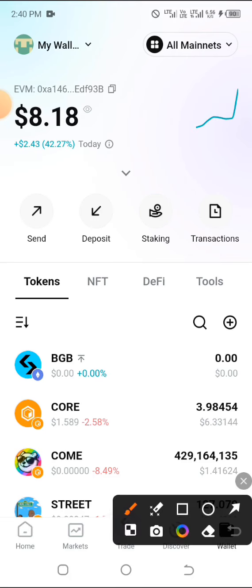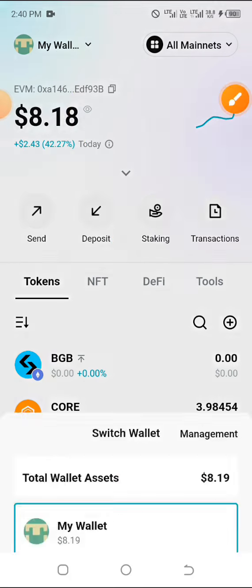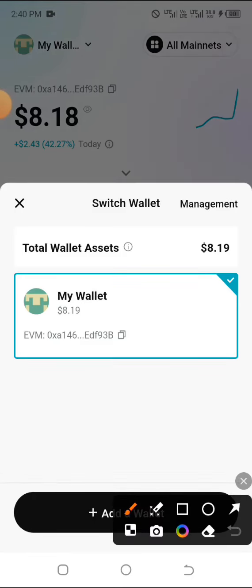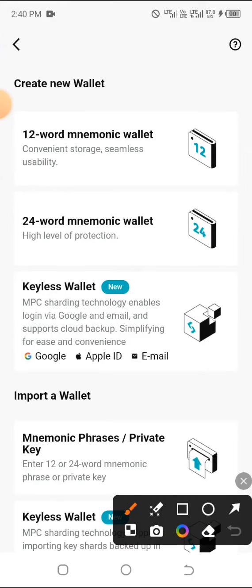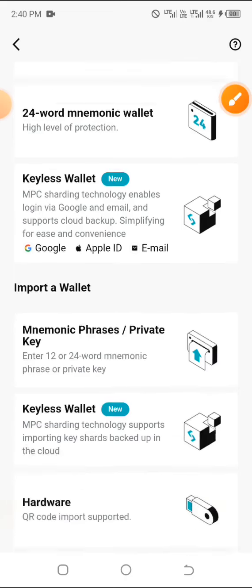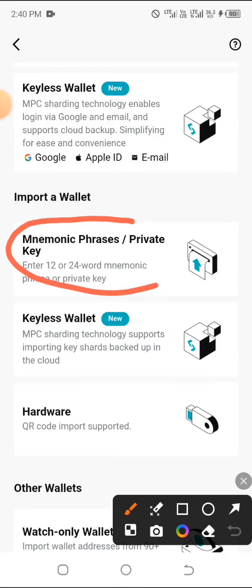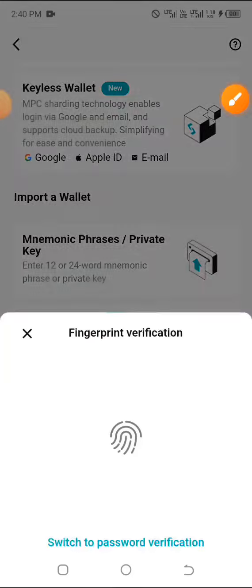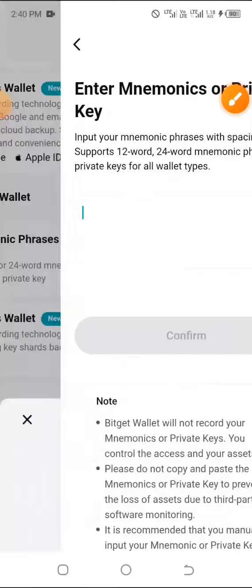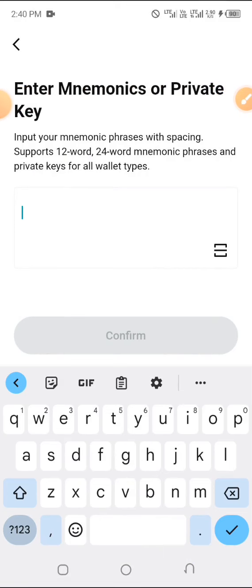Click on Wallet at the bottom, then click on My Wallet at the top left and you'll see where you have Add Wallets — go ahead and click on that. You'll see an option to Create New Wallet and a second section for Import Wallet. Scroll down to import mnemonics and private keys, click on that, verify with your fingerprint, then paste the recovery phrase you copied from your TON wallet. All Web3 wallets work the same, so just paste it and click Confirm.